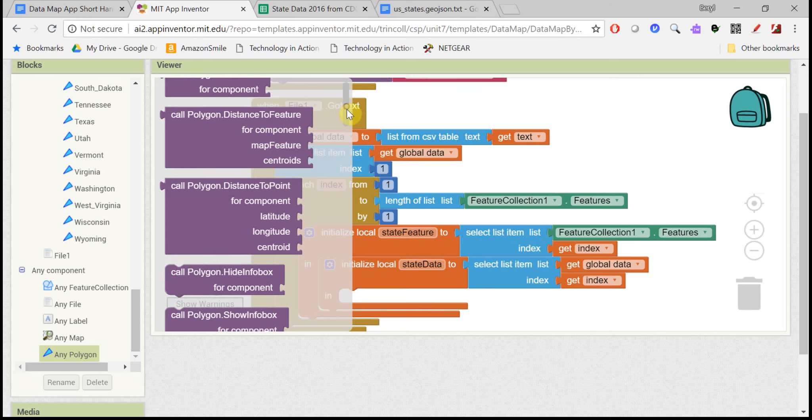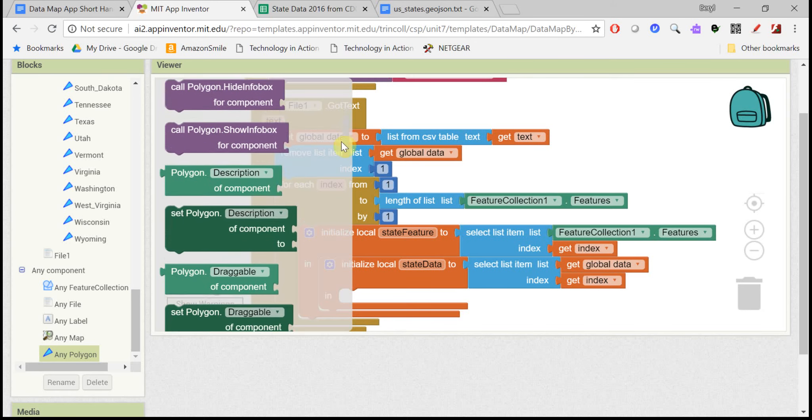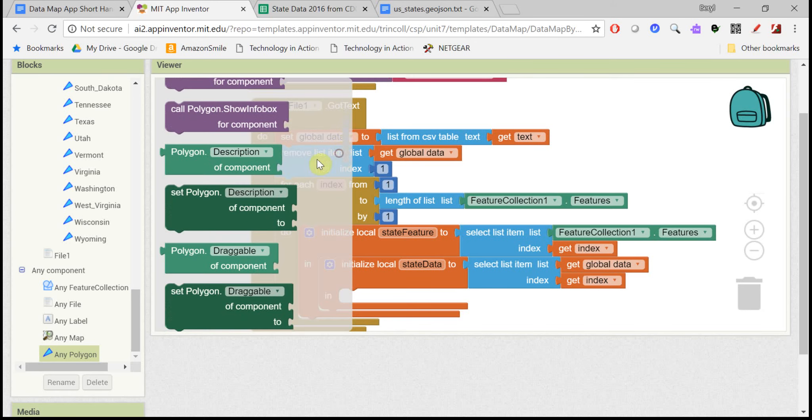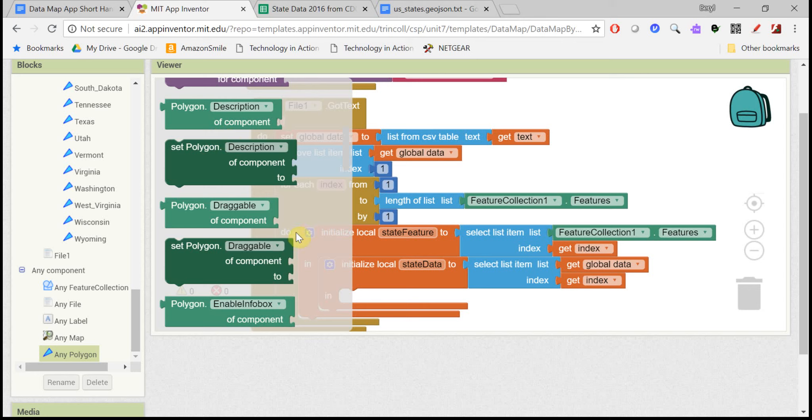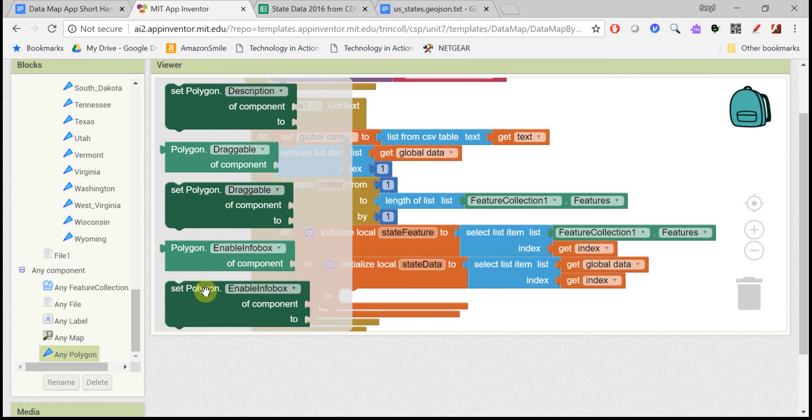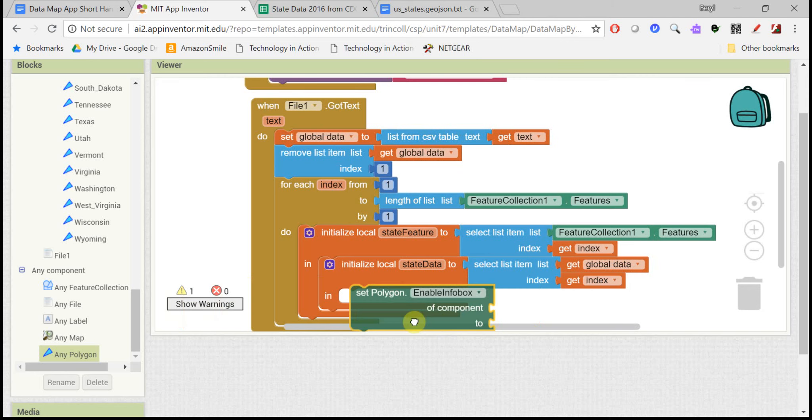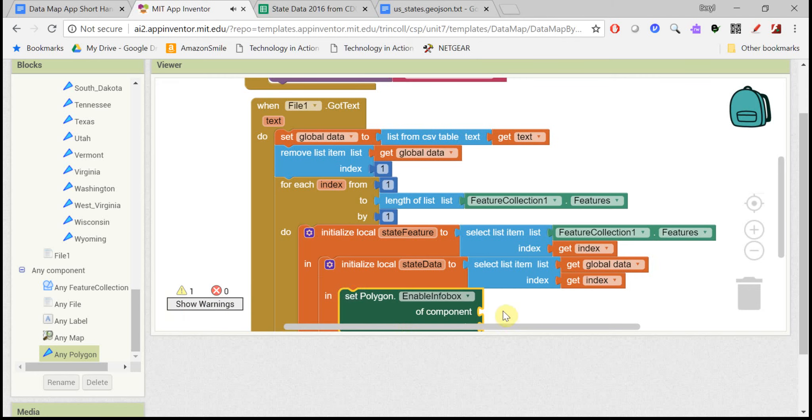You want to come down to the any component blocks down here and find any polygon blocks. So this will be more abstract. Whichever block, whichever state you've chosen, you want to set its description and its title. And the very first thing you want to do is enable its info box so that it will pop up a box with the title and the description.